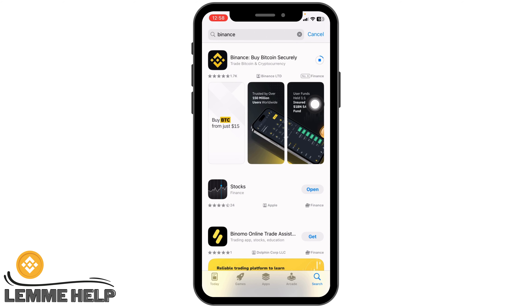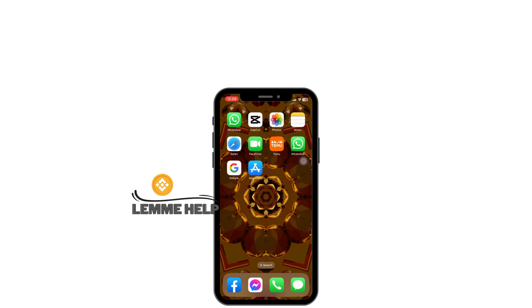You have to wait for a few seconds. Make sure that the internet connection is stable so that the download process will be faster. After completion of the download, you can open this app and use it.